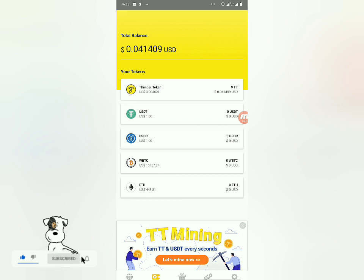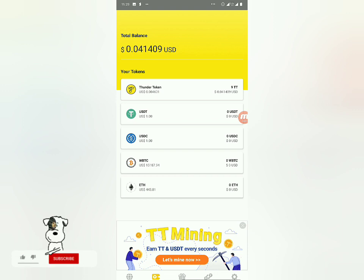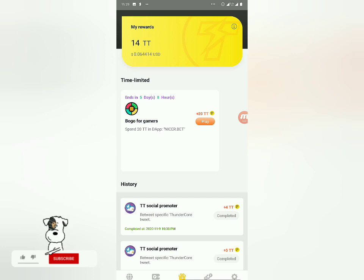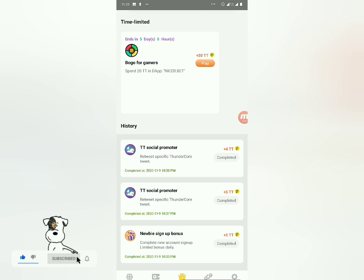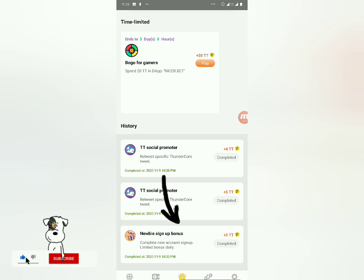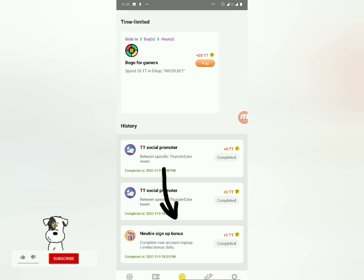First I want to show you how to claim free Thunder Tokens — this is totally different from the Trust Wallet claiming. You come down to Quest right here. This is also a wallet where you can receive Thunder Tokens and other cryptos. The first thing to do is claim the sign-up bonus, which is five Thunder Tokens.